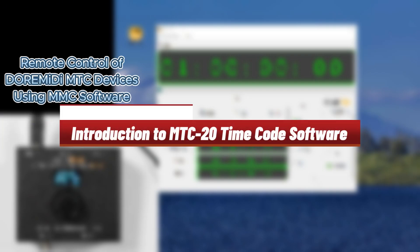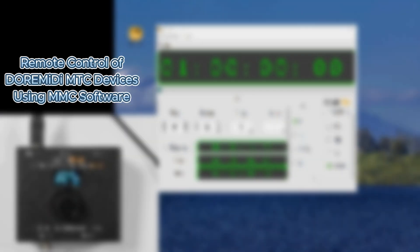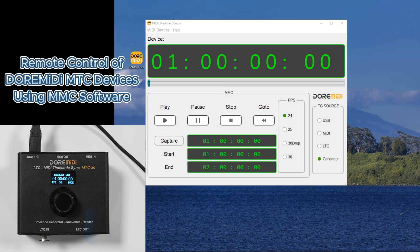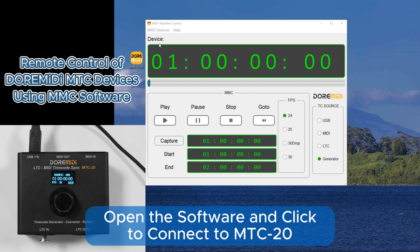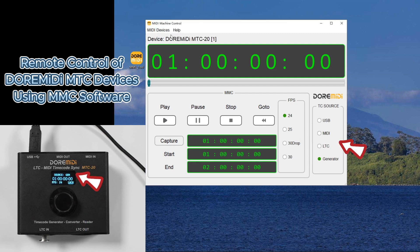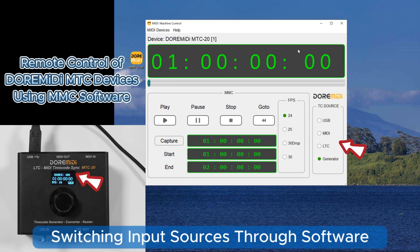Introduction to MTC20 Timecode Software. Open the software and click to connect to MTC20, then switch input sources through the software.